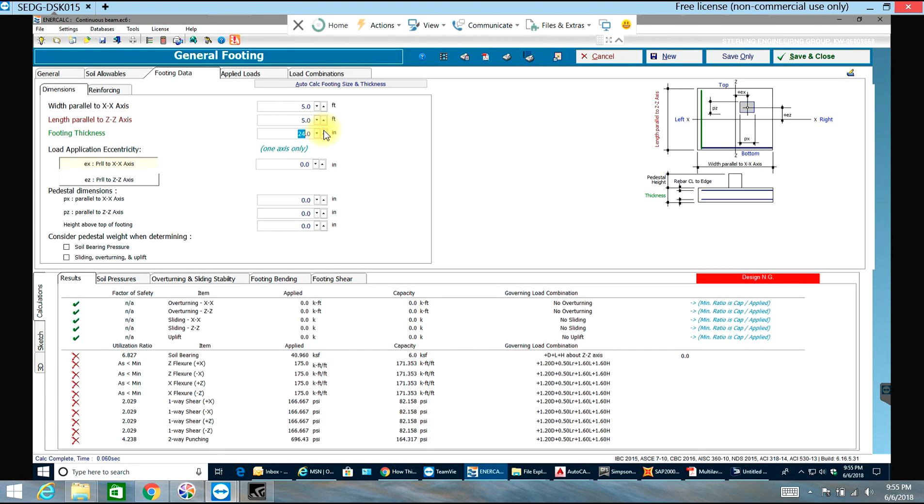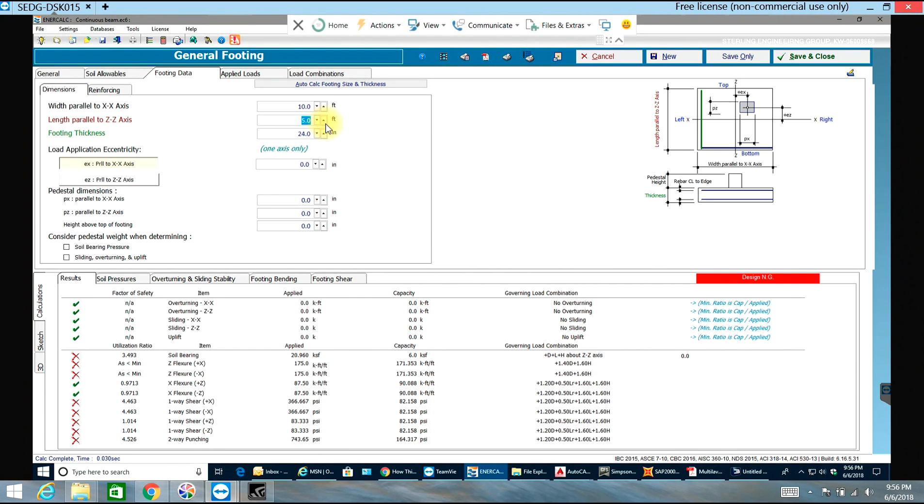It's failing in everything. Let's go and see 10 foot by 10 foot.